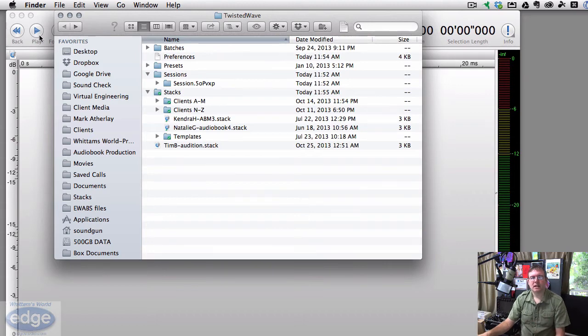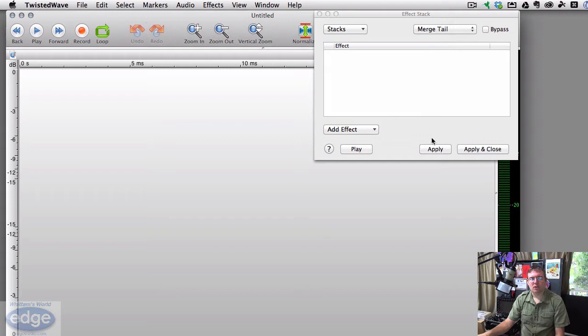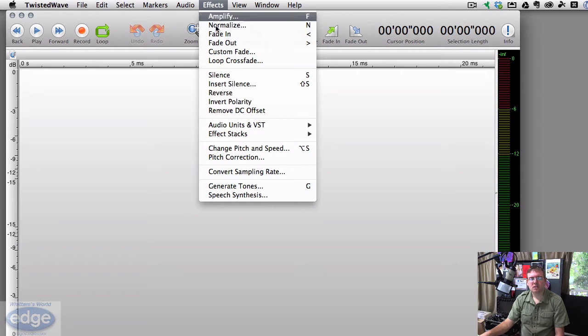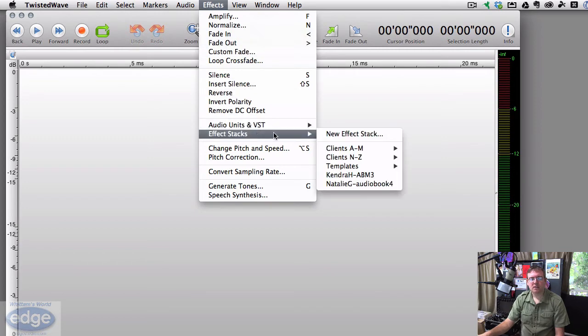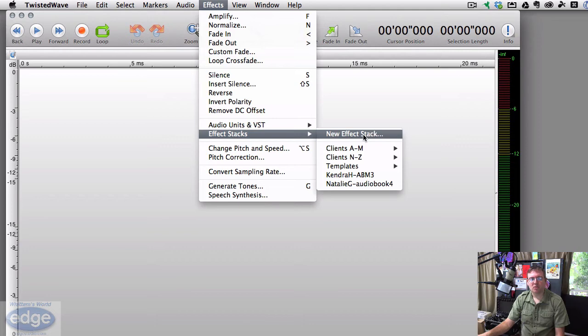Now your stack is installed in Twisted Wave. So now that I want to work with that audio file, that stack, I can go to effects, effects stack, and now it will show up in this menu over here.